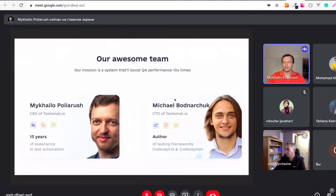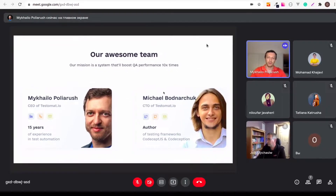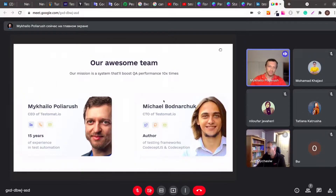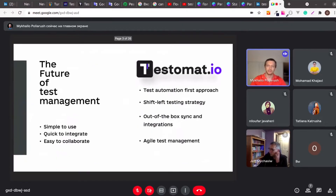My name is Michael. I'm the CEO and co-founder of Testomat.io. Along with Michael, who is the founder and author of the popular CodeceptJS and Codeception framework, we together almost a year ago decided to make a next-generation test management system that will change the current market.